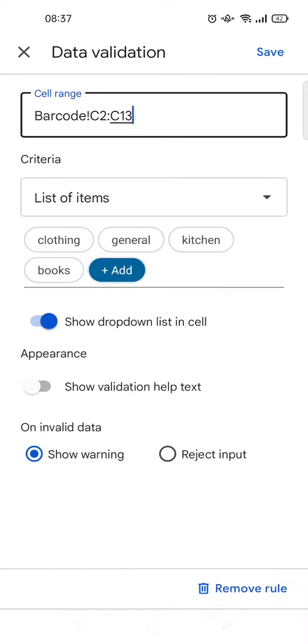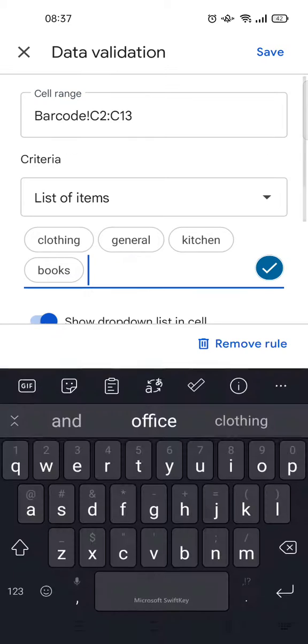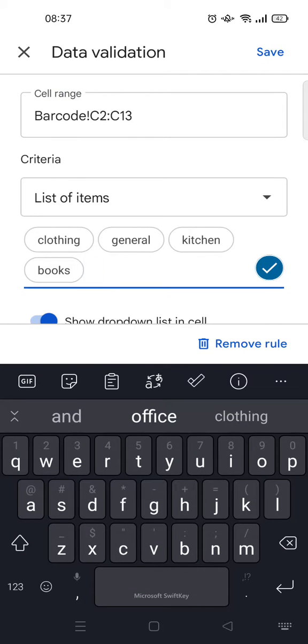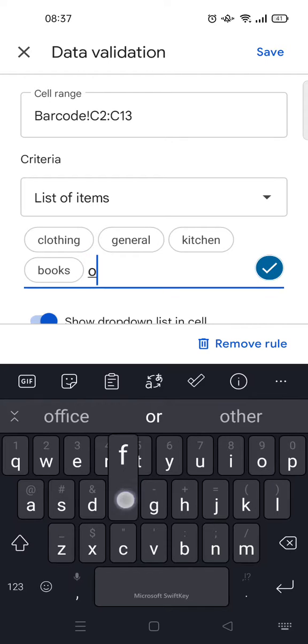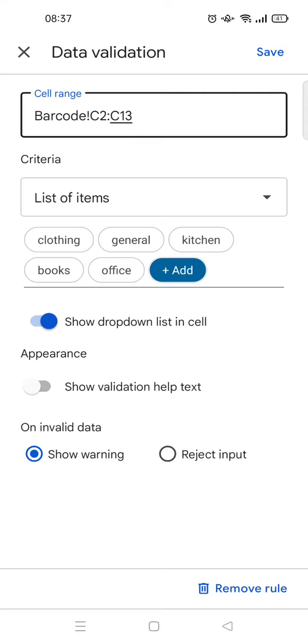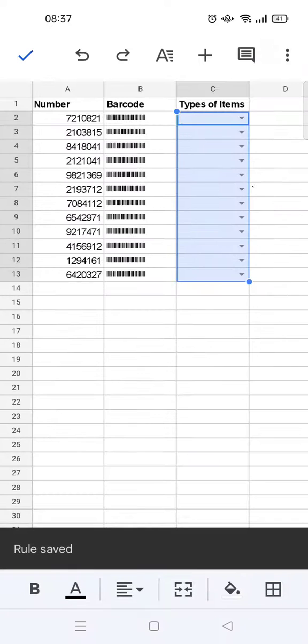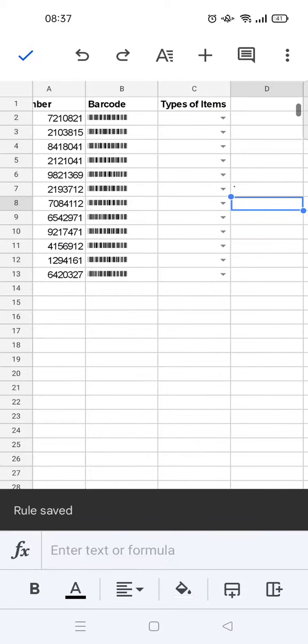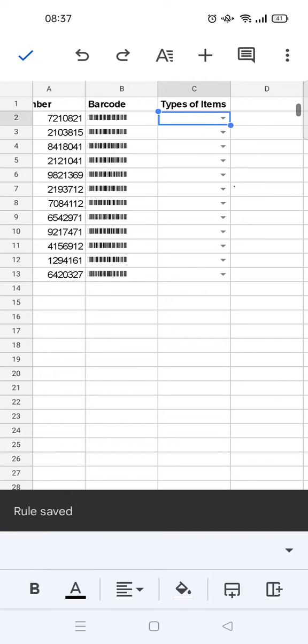'Books,' okay. I'm going to add five dropdown items and then 'office.' Click on the check icon and after that you can just click on save.